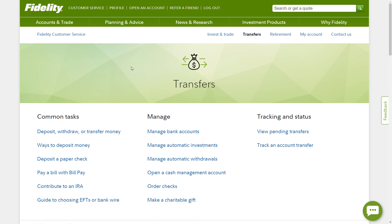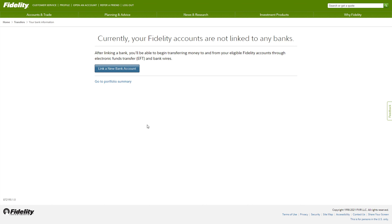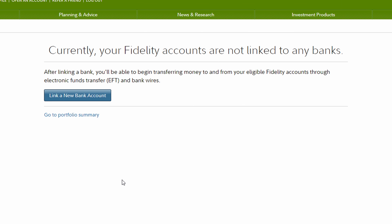Now from the Transfers page, you can see we have many options, but the one you're going to want is in the middle and it's called Manage Bank Accounts. Now if you're like me, this account is brand new and so you don't have any accounts linked. You're going to see a page that says currently your Fidelity accounts are not linked to any bank accounts. That's okay. So we want to click the button in blue — it says Link a New Bank Account.